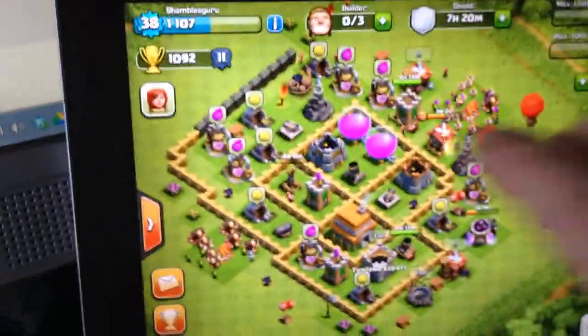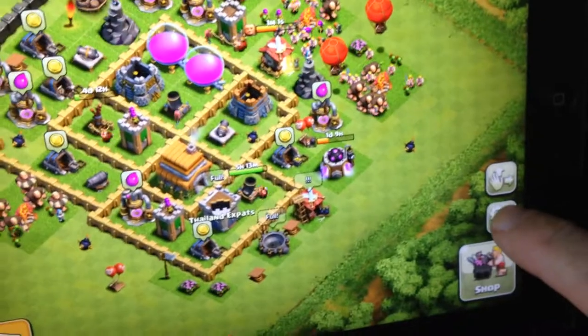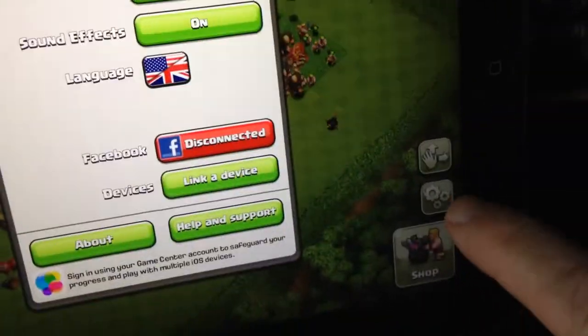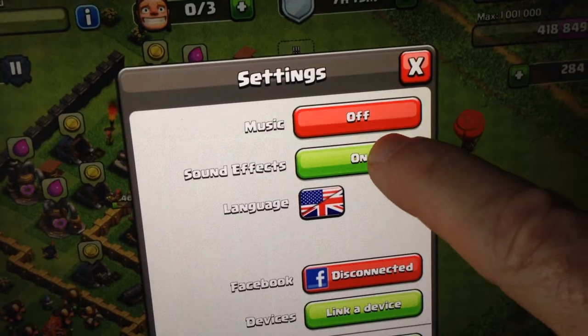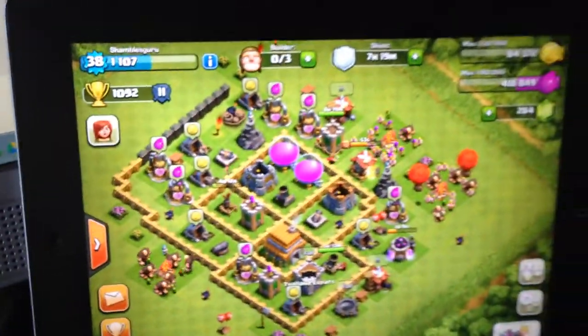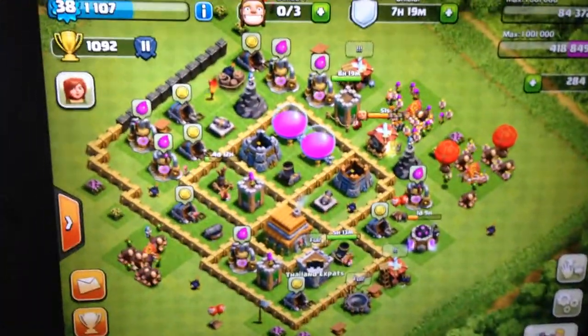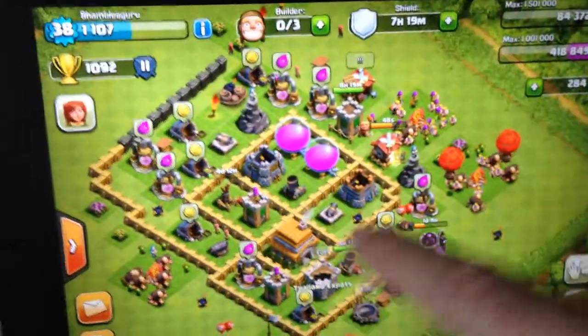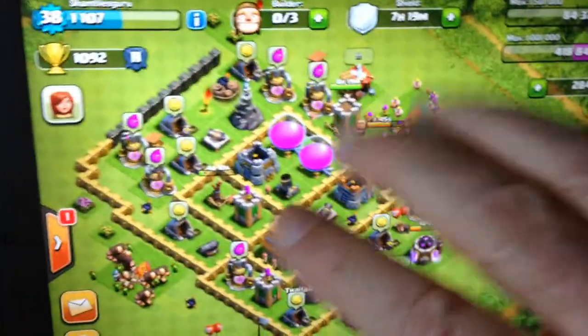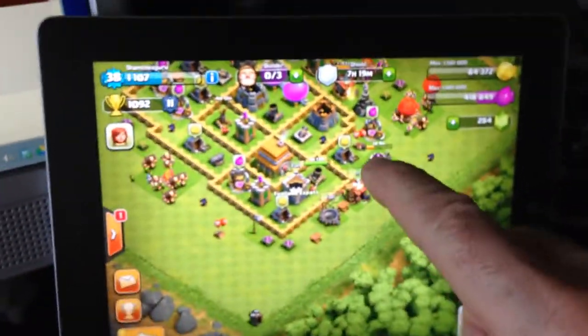My task — this is part two of how to script and turn the music off — is how do I record what's happening here? How do I screencast what is happening on my iPad screen?